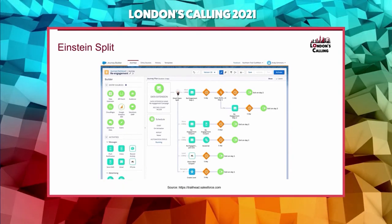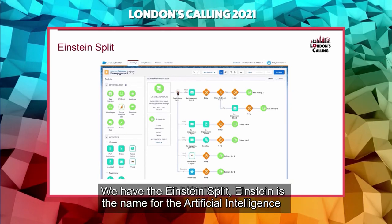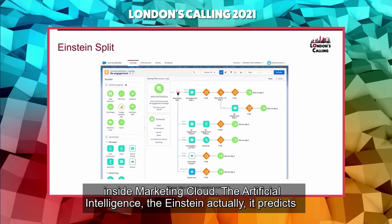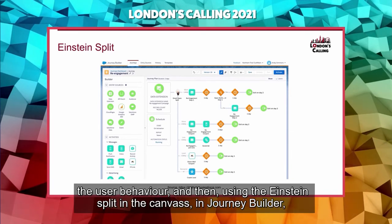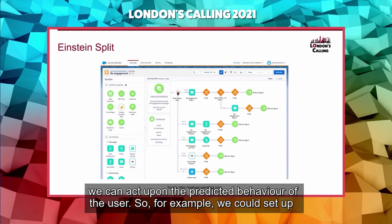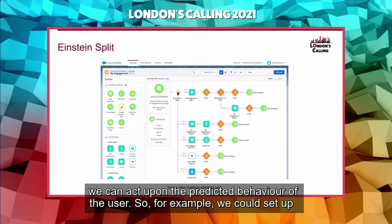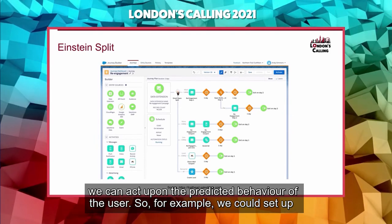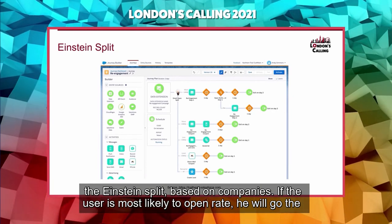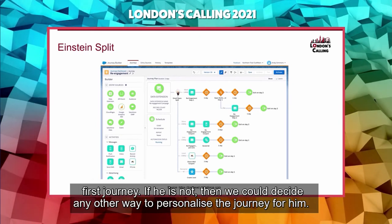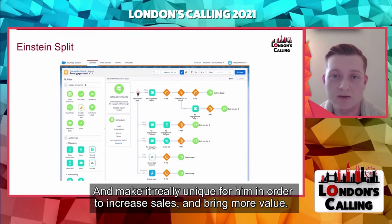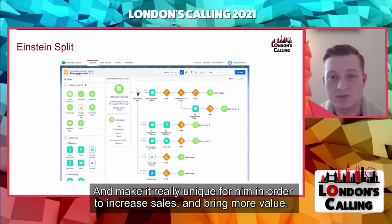Now getting into artificial intelligence — we have the Einstein Split. Einstein is the name for the AI inside Marketing Cloud. Einstein predicts user behavior, and using the Einstein Split in the Journey Builder canvas, we can act upon that predicted behavior. For example, we could set up the Einstein Split based on propensity to open: if the user is most likely to open, they go down the first journey path; otherwise, we personalize the journey in another way to increase sales and bring more value.